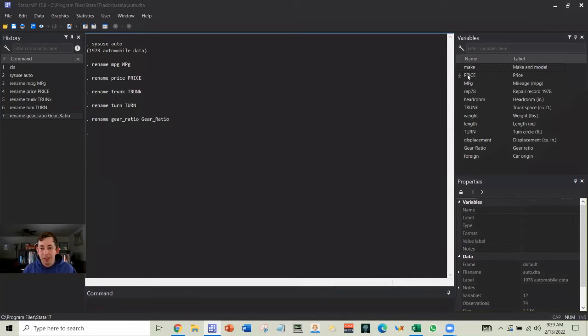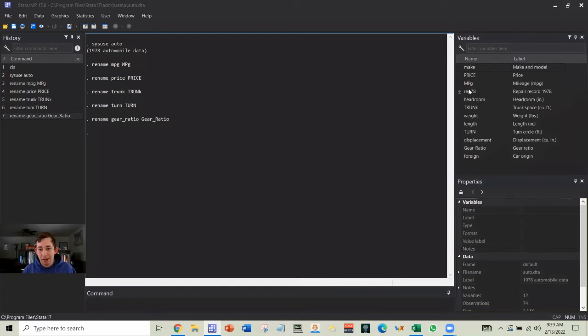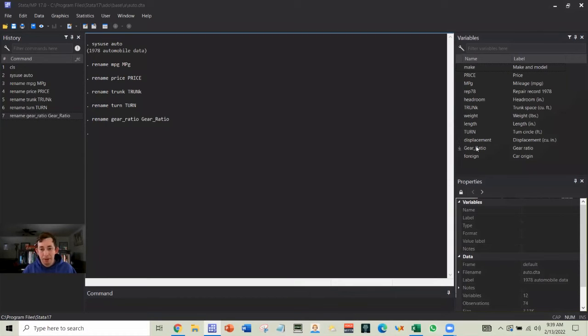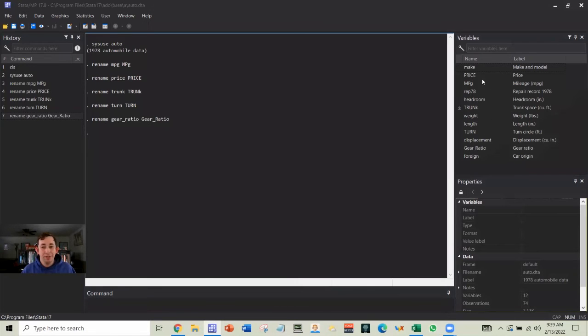Now I can't do lowercase price. I have to type this uppercase price. There's some weird capitalization in miles per gallon and trunk. Turn is all cap and gear ratio is proper. And it's just going to be a lot harder to find these variables and type these variables into the code.